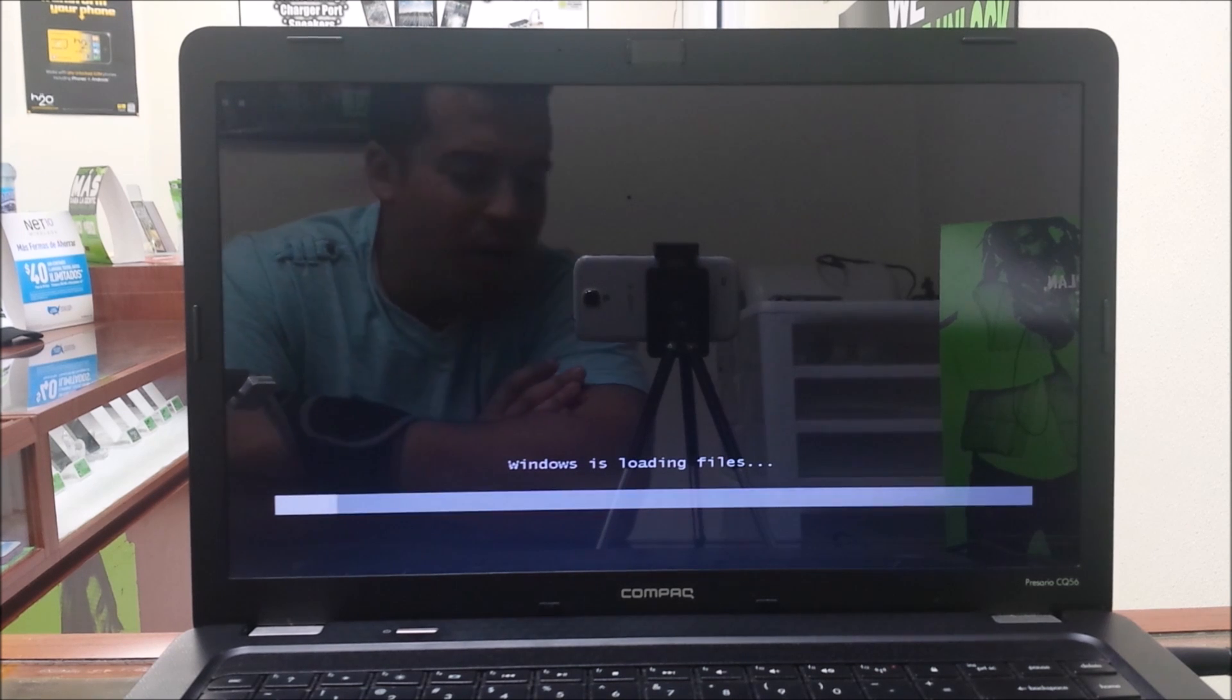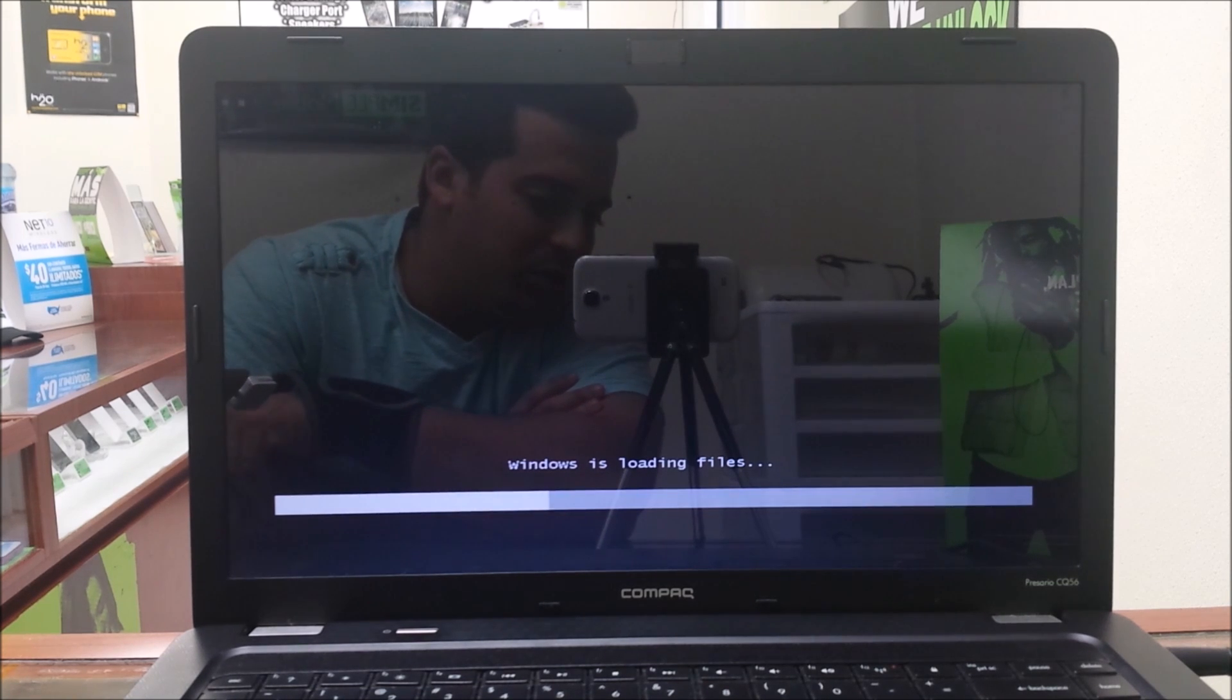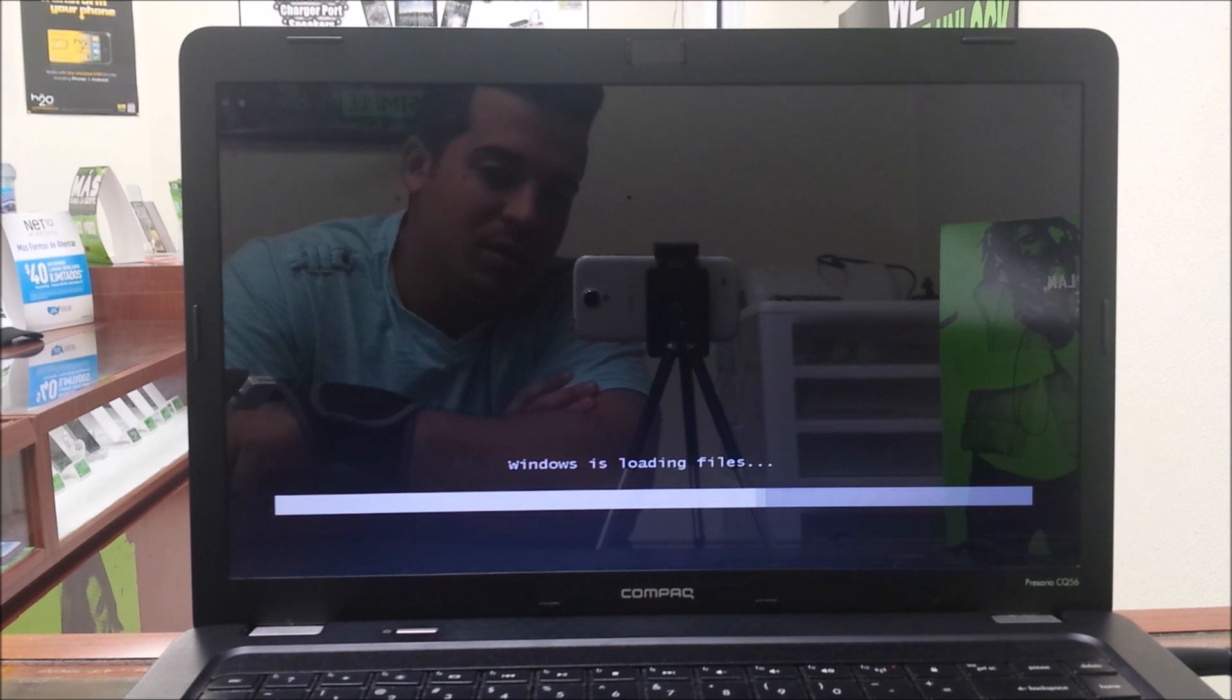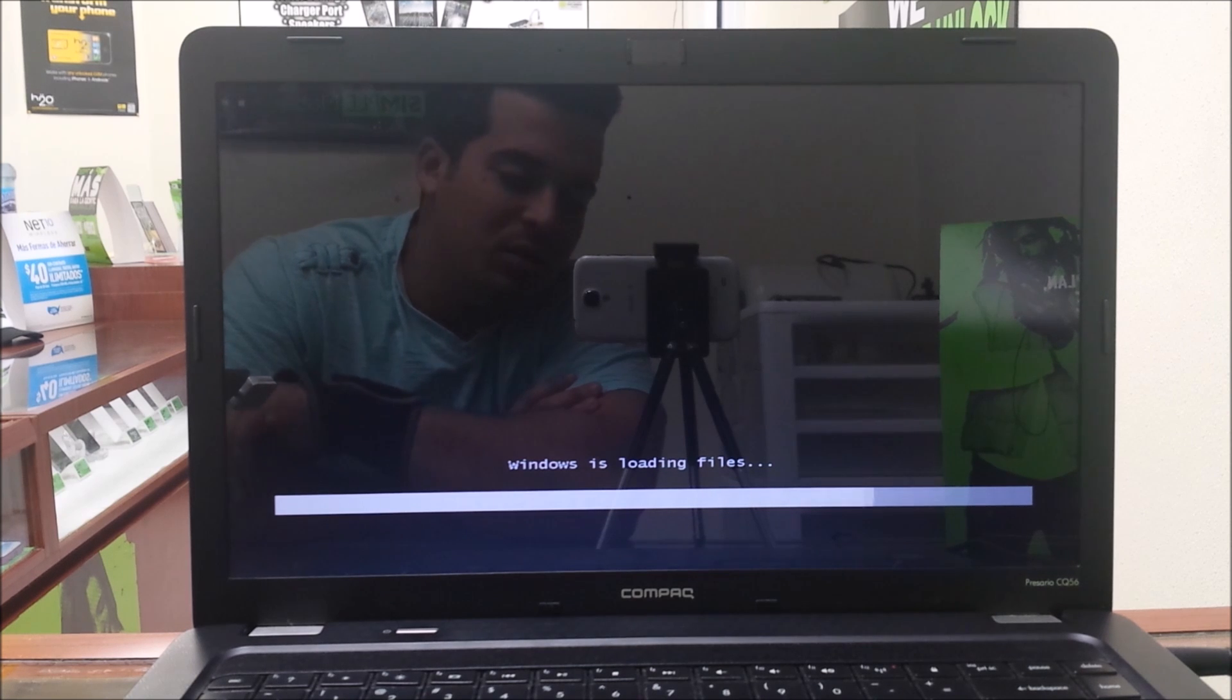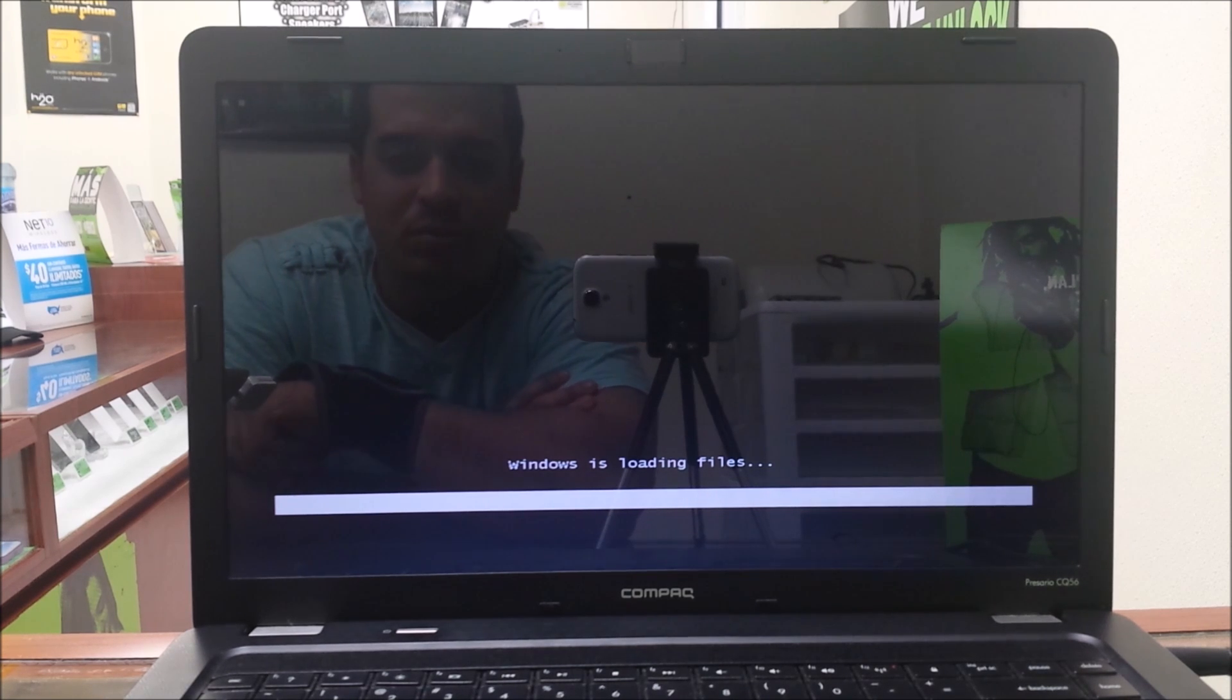It's going to say Windows is loading files. It's loading into the system recovery menu.